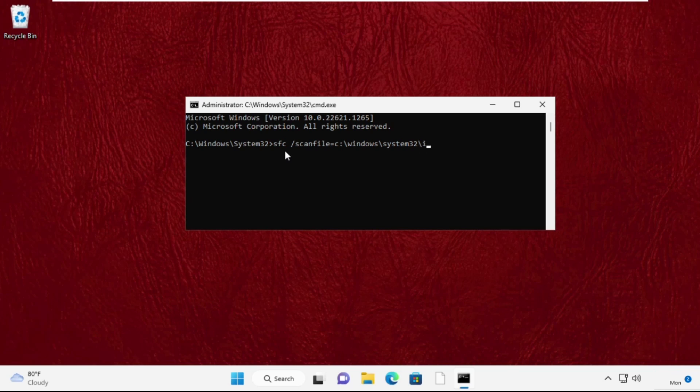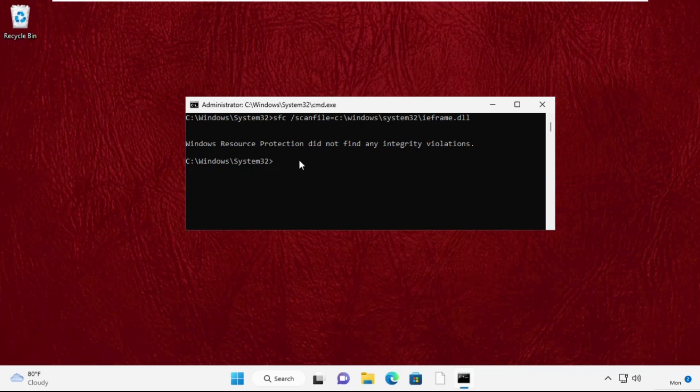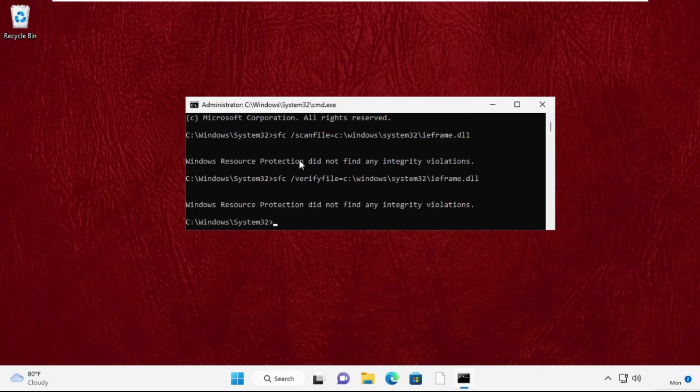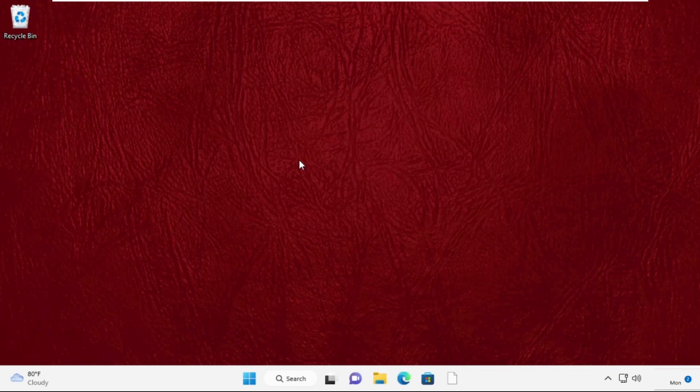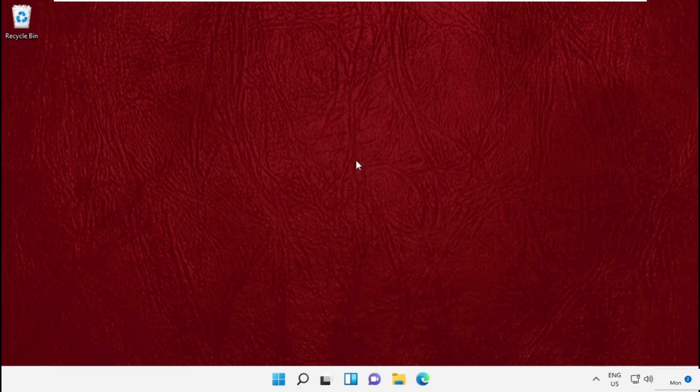Now type: sfc /verifyfile=c:\windows\system32\ieframe.dll and press Enter again. Now type exit to close the command prompt window. Now move to the next step.